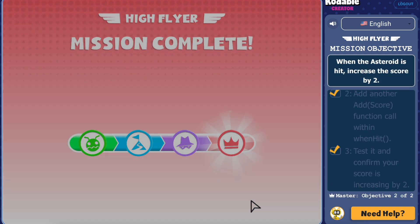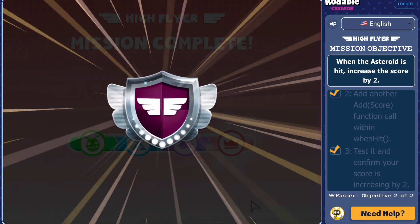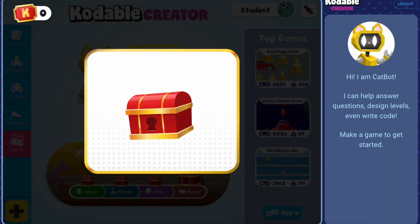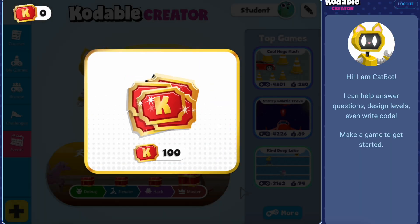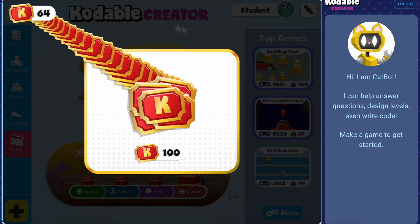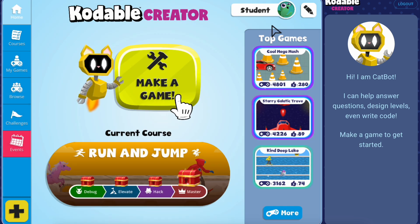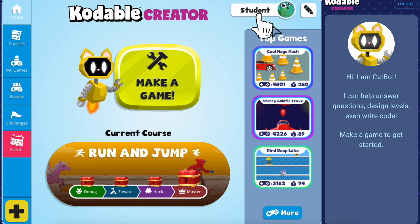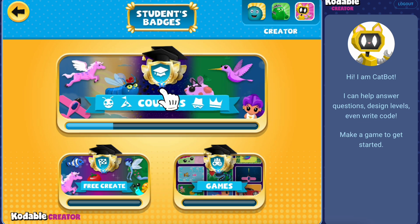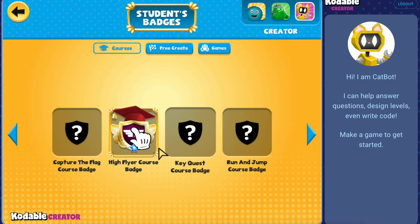Once you've completed all four missions in HiFlyer, you'll earn a badge. You'll also earn credits that you can use to play other games in Creator. You can click on your name to view your badges from Codable Creator, Codable Basics, and Bug World.